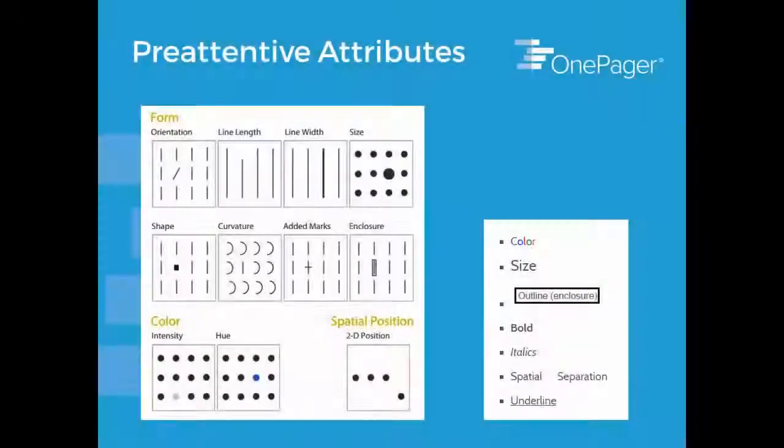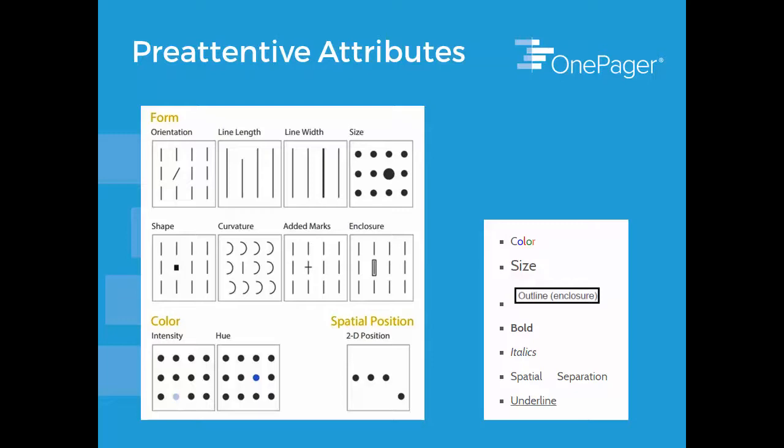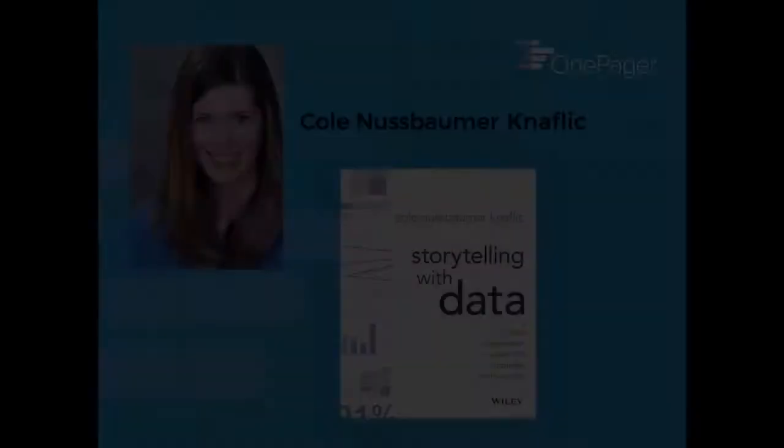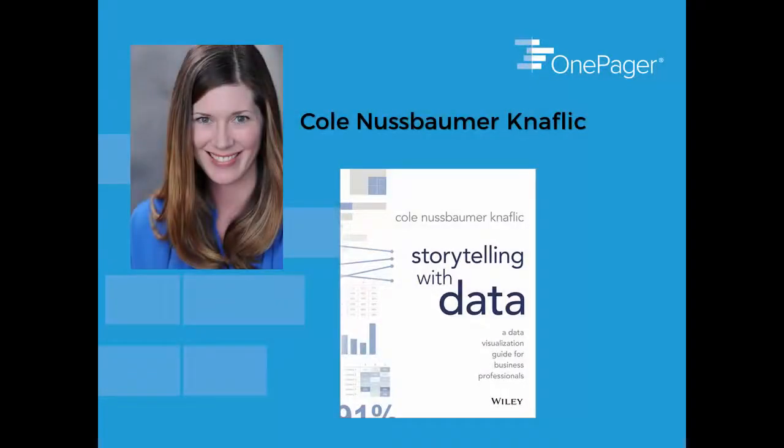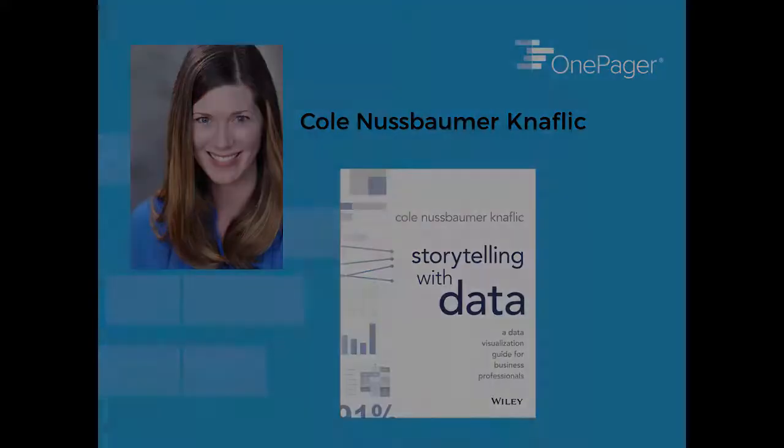Now let's talk about pre-attentive attributes, which are visual clues that tell our brains where to look. Cole Nussbaumer Knaflic, a more current data visualization expert, discusses pre-attentive attributes in her useful book, Storytelling with Data.